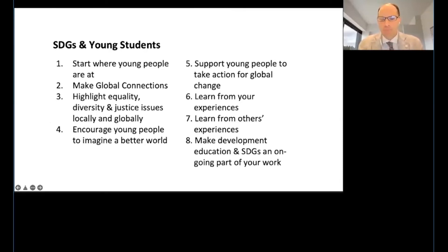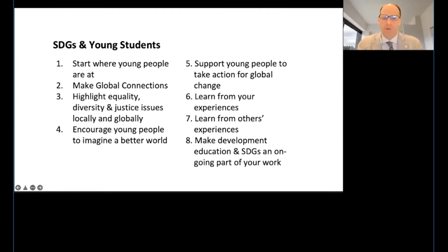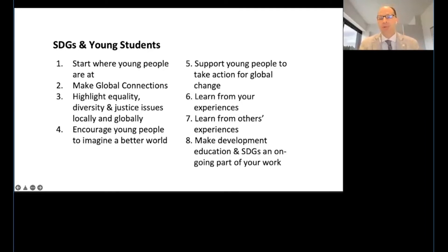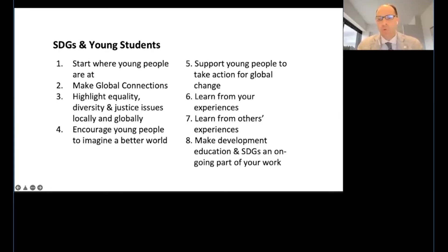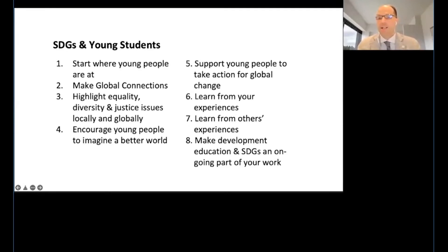One of the more frequent questions my students ask is what we can actually do and how we can achieve the SDGs. I listed eight points we can discuss. You can start where young people are — for example, people around you at your university or local community, or any club activity you might attend. People around you would certainly show some degree of interest in the SDGs.